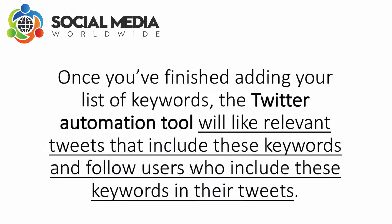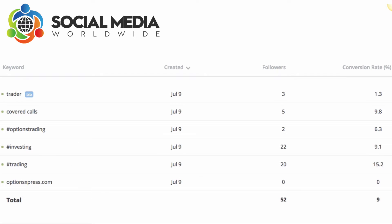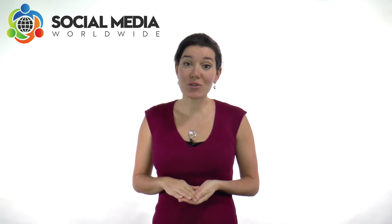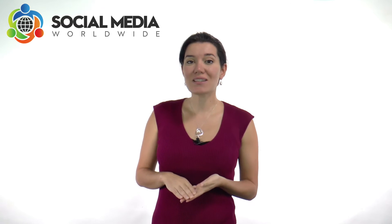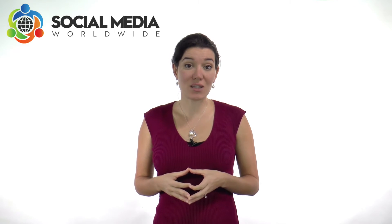Once you've finished adding your list of keywords, the Twitter Automation tool will like relevant tweets that include these keywords and follow users who include these keywords in their tweets. After a few days, this Twitter Autofollower system will create a report on the performance of the keywords. If following certain users based on your selection criteria doesn't lead to acquiring many more followers, simply change your selection criteria by changing the keywords.